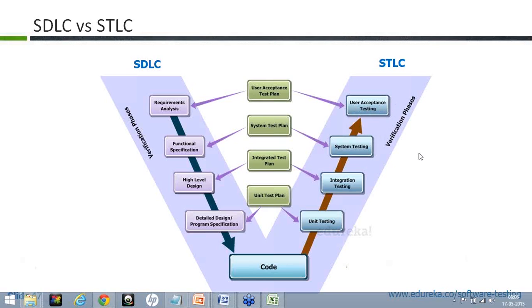Don't get confused with the word 'user' — user is nothing but the client. You might be thinking that if it is banking software, you and I are the bankers. Don't confuse with the terminology. Usually the user acceptance testing is done by the business analyst or the users appointed by the client or the stakeholders. This is done before the production — after production it is not required.